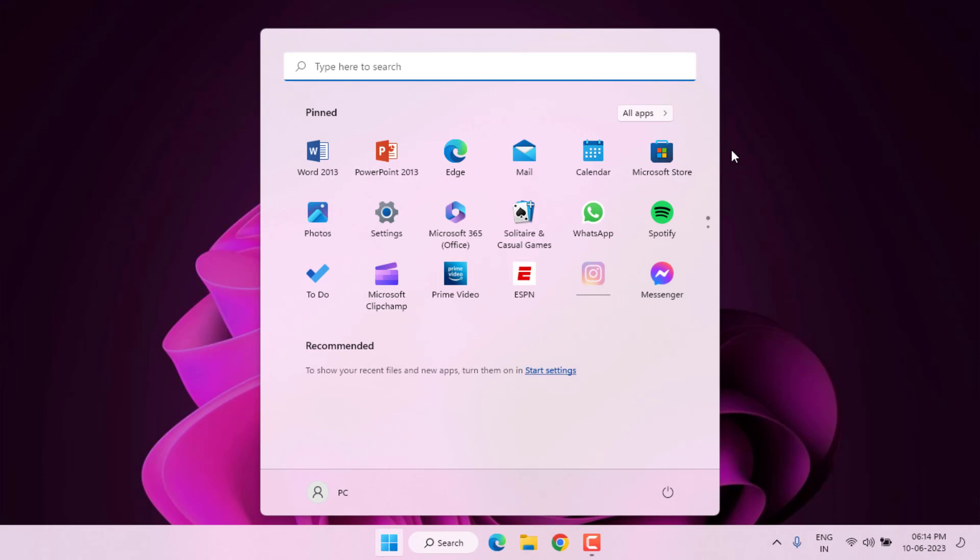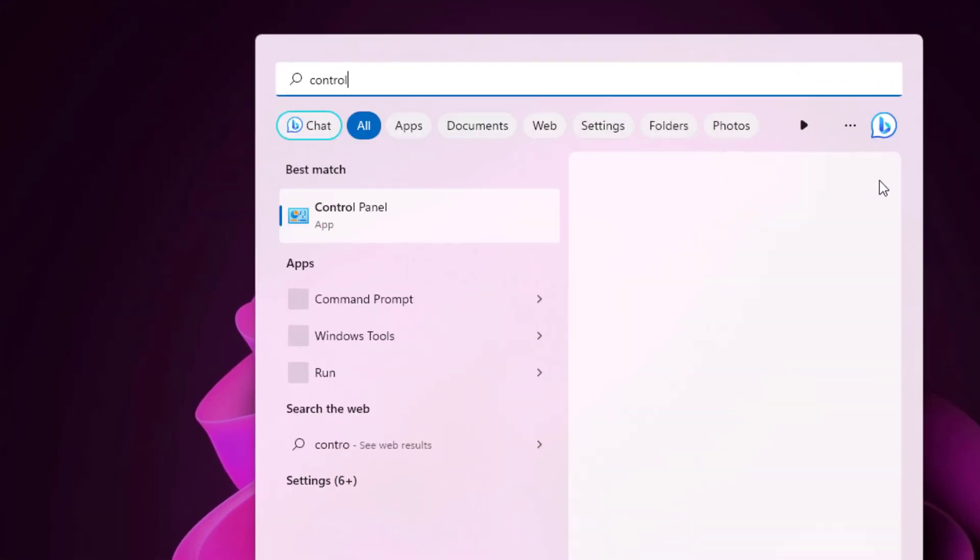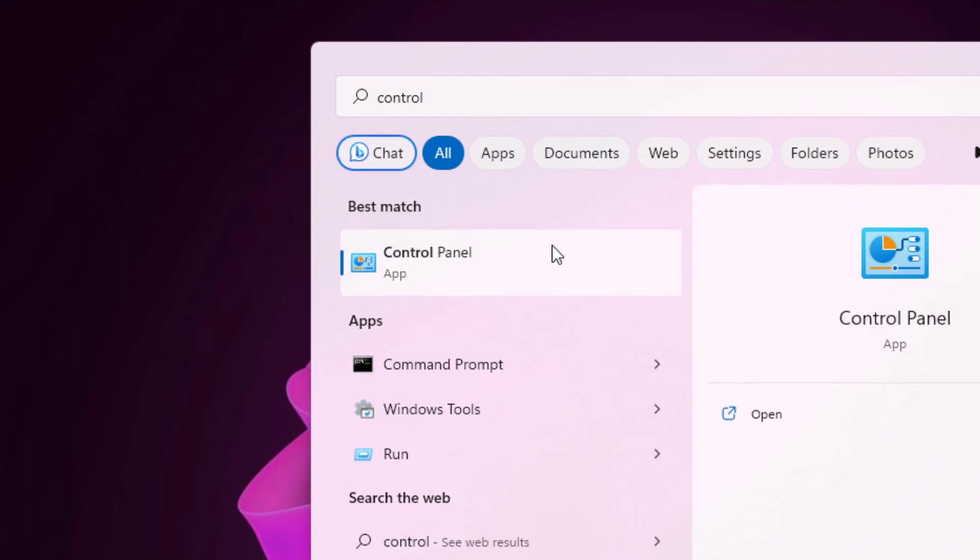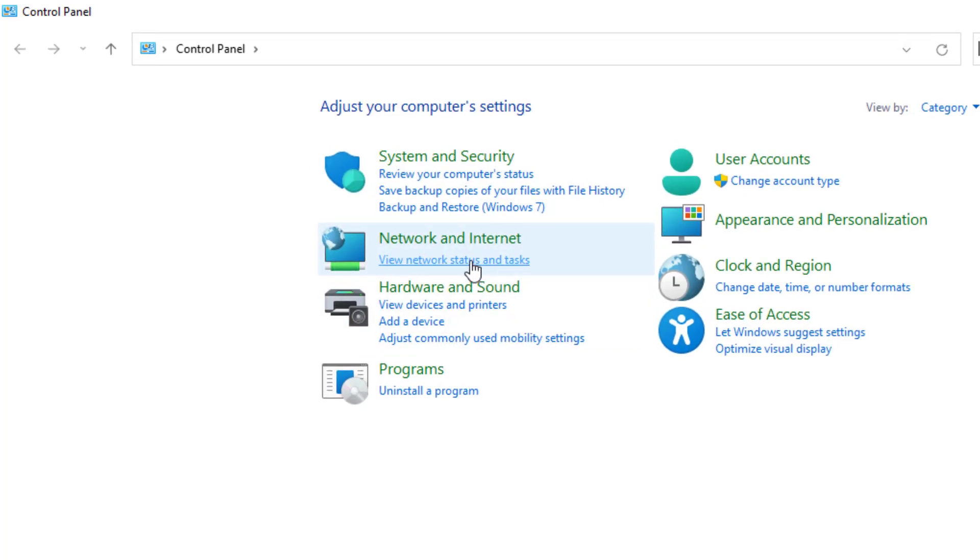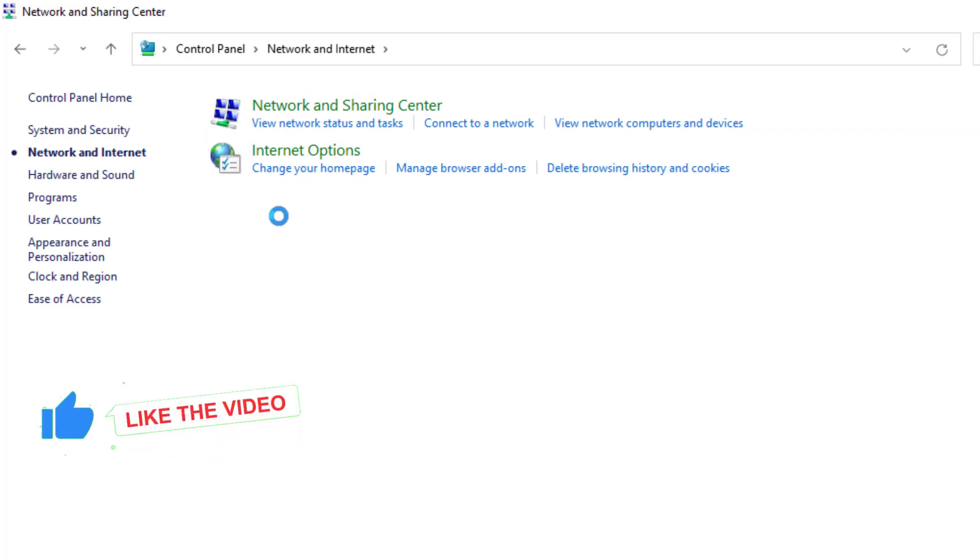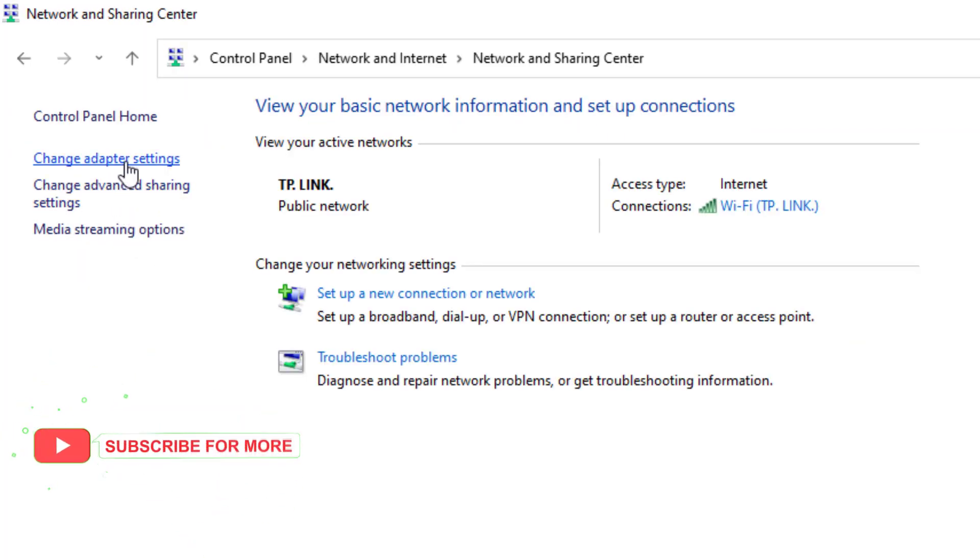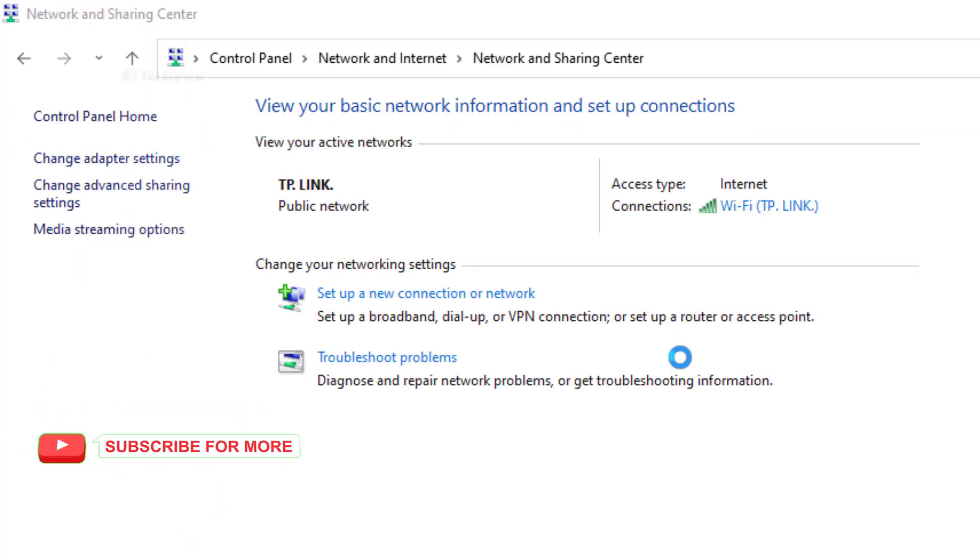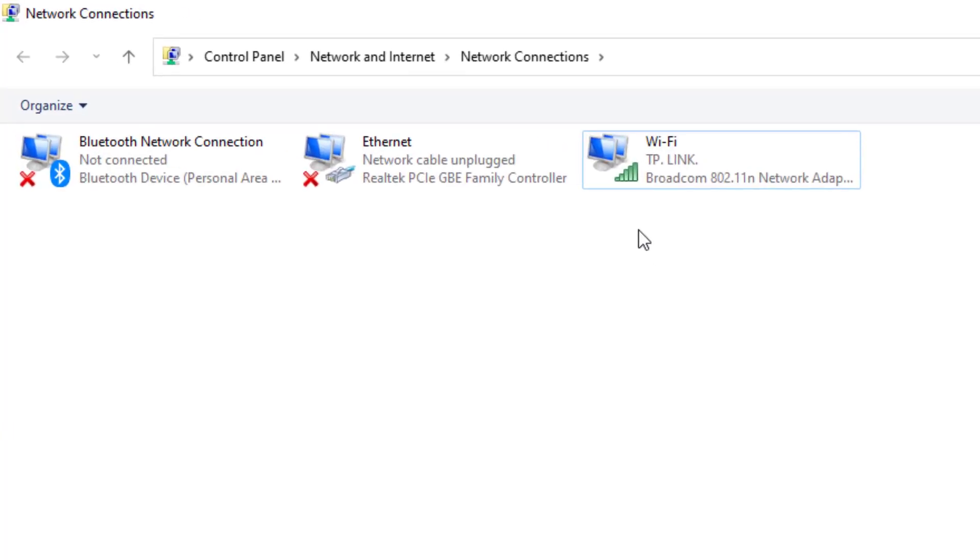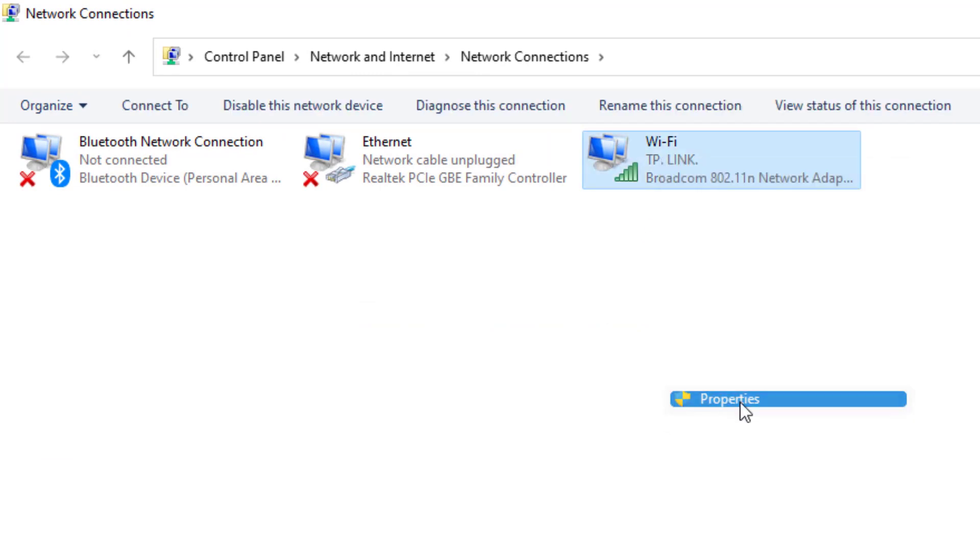Method number two: open Windows 11 search bar and type control panel. Click to open control panel, click on network and internet option, and click on network and sharing center. At the top left side you can see change adapter setting. Click on it and select the WiFi network which you are using, right click, and click on property.